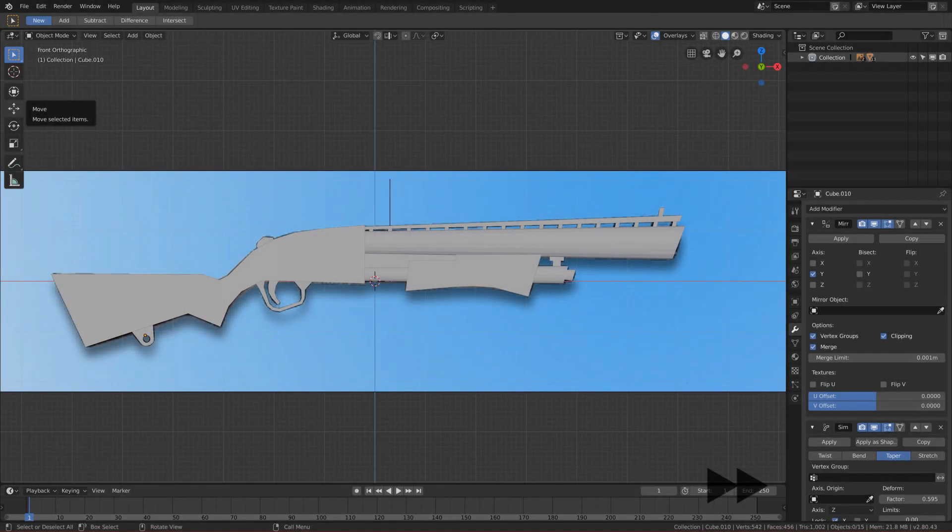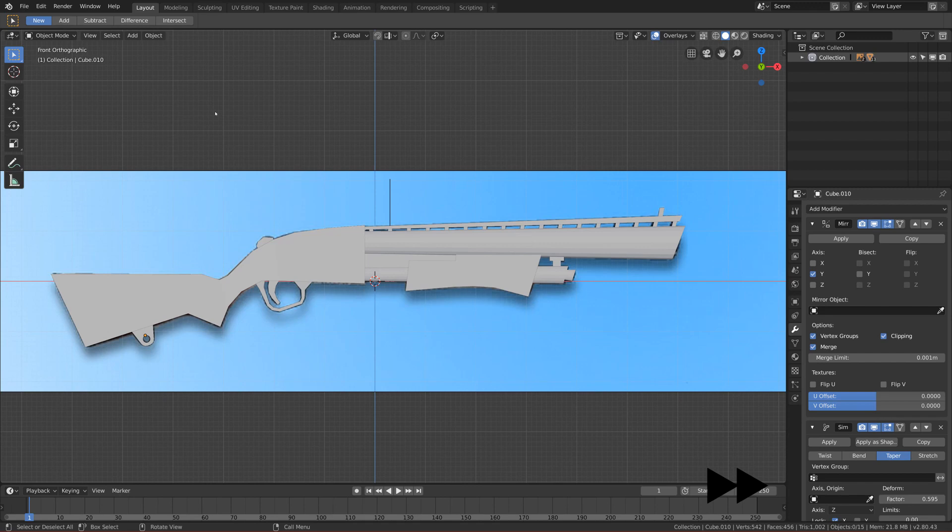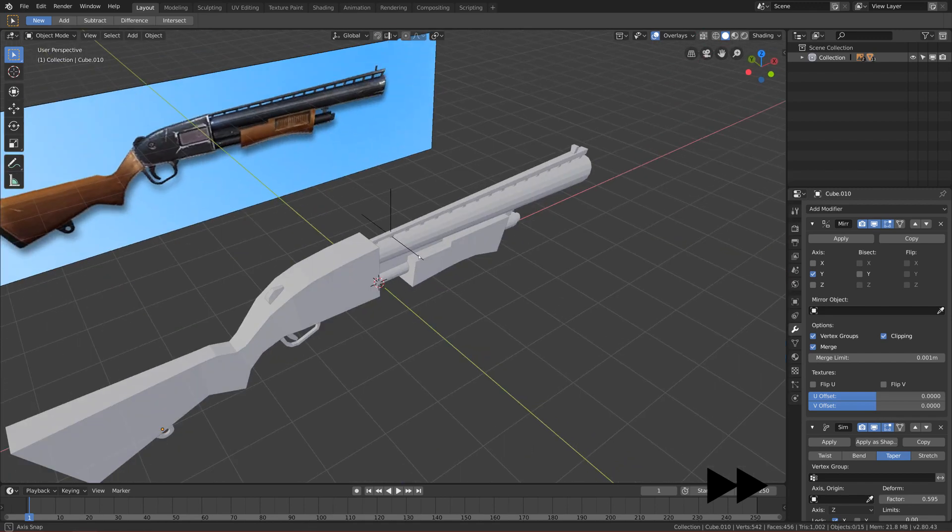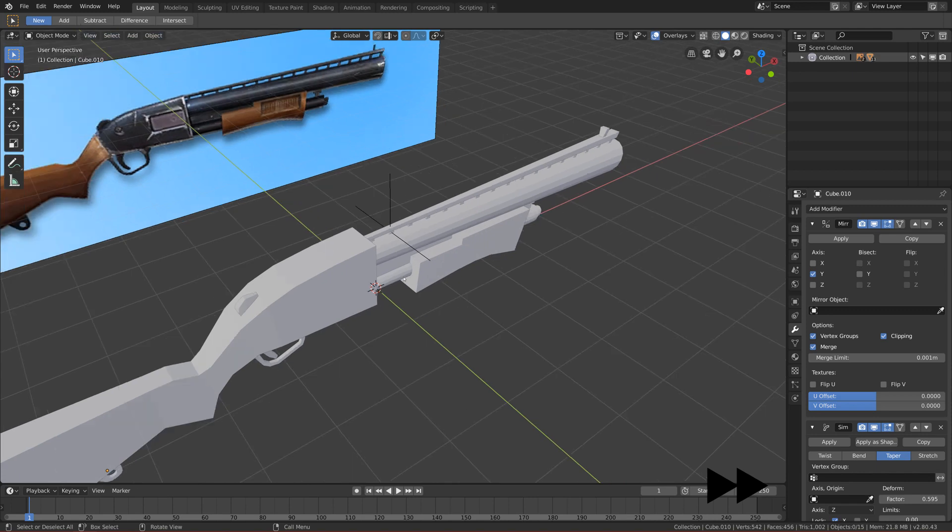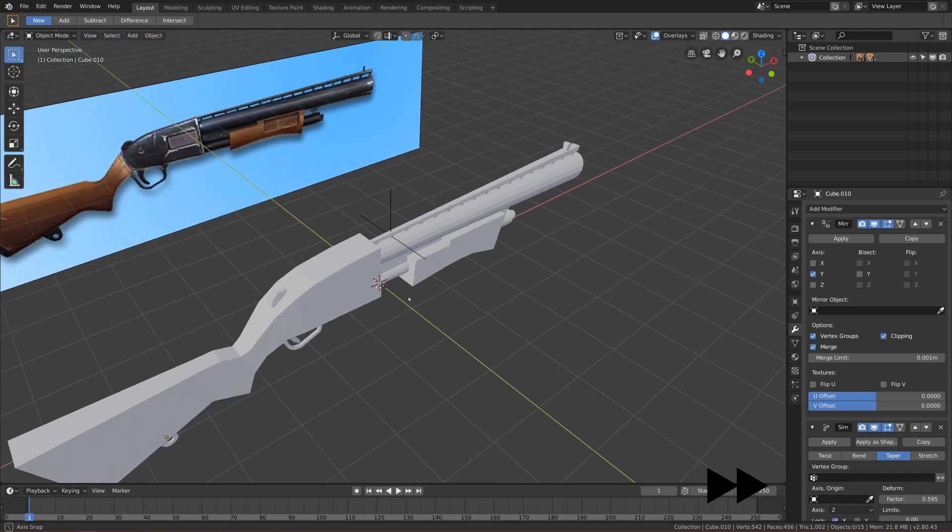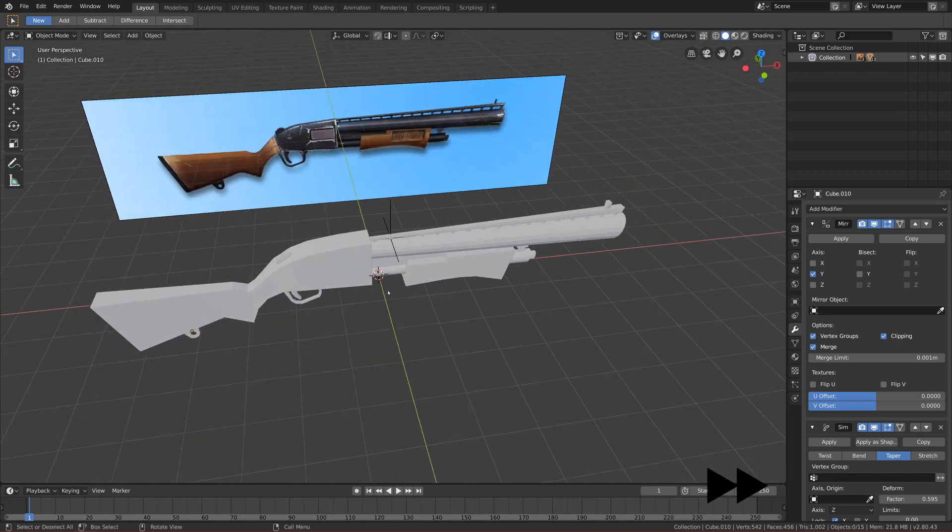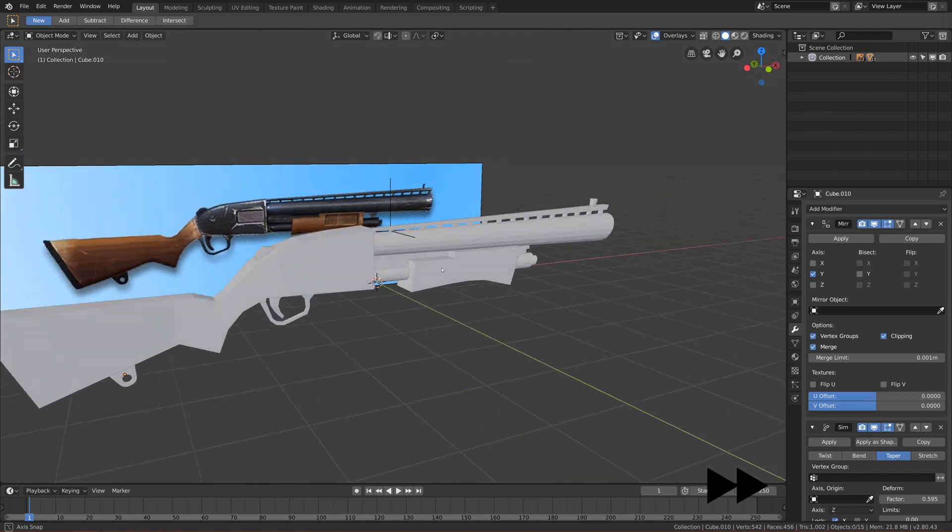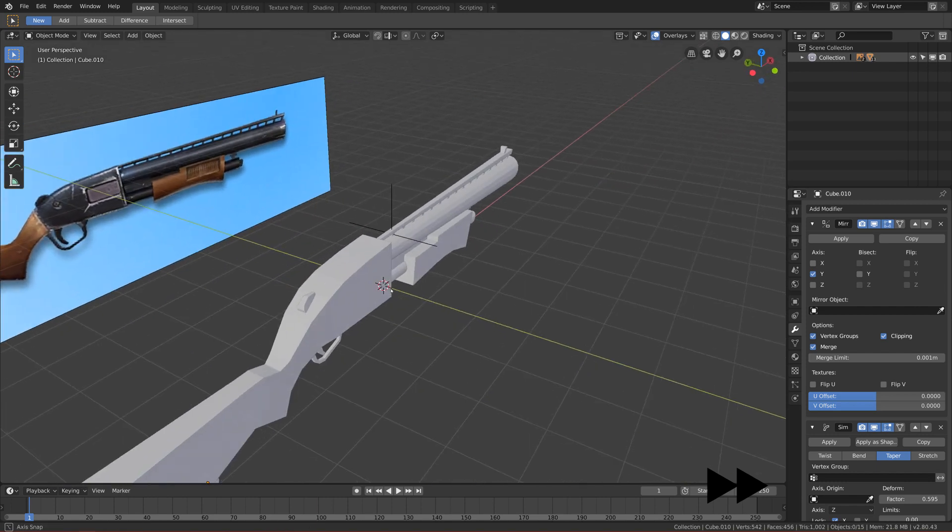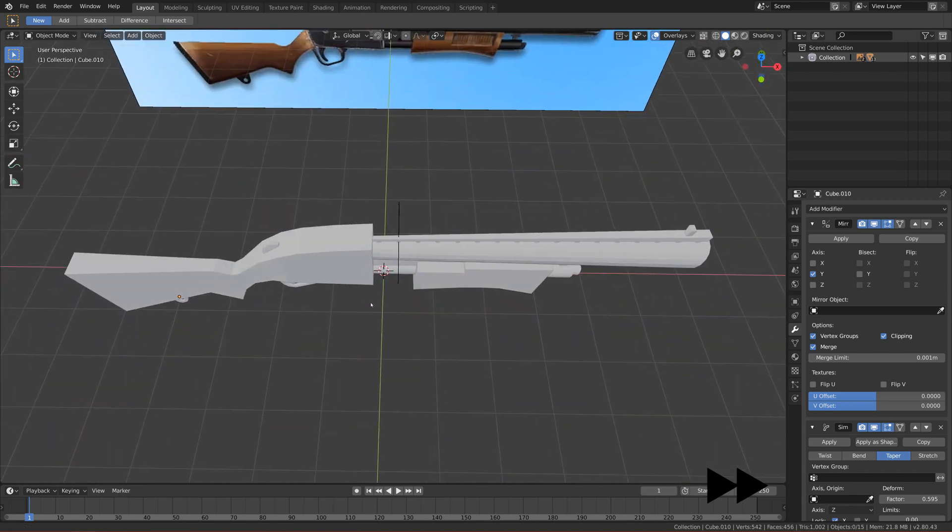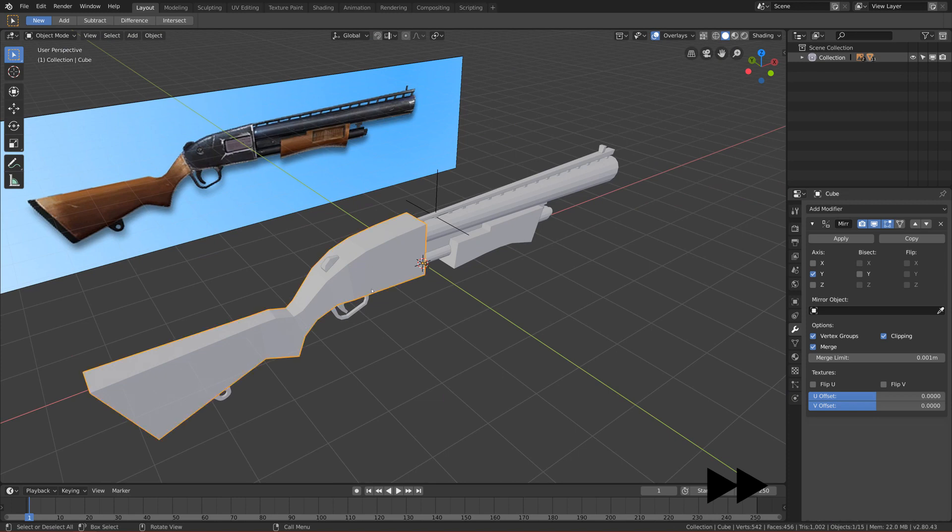Okay guys, welcome to the next part. This part will be the last part from making the low-poly version. In this part we will refine our shapes of the pump shotgun, and in the next one we'll start making the high poly version. This part will be very quick.